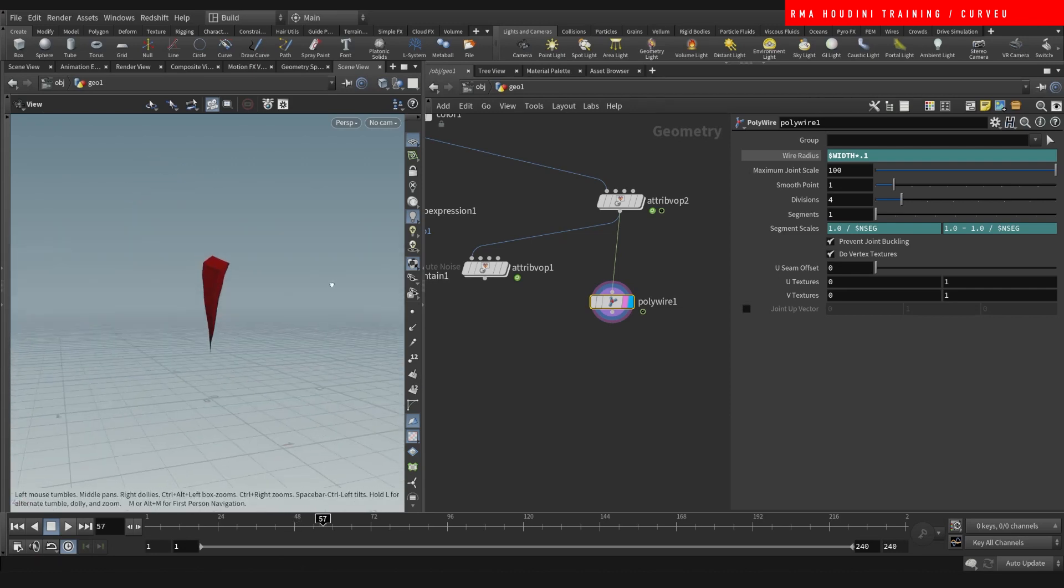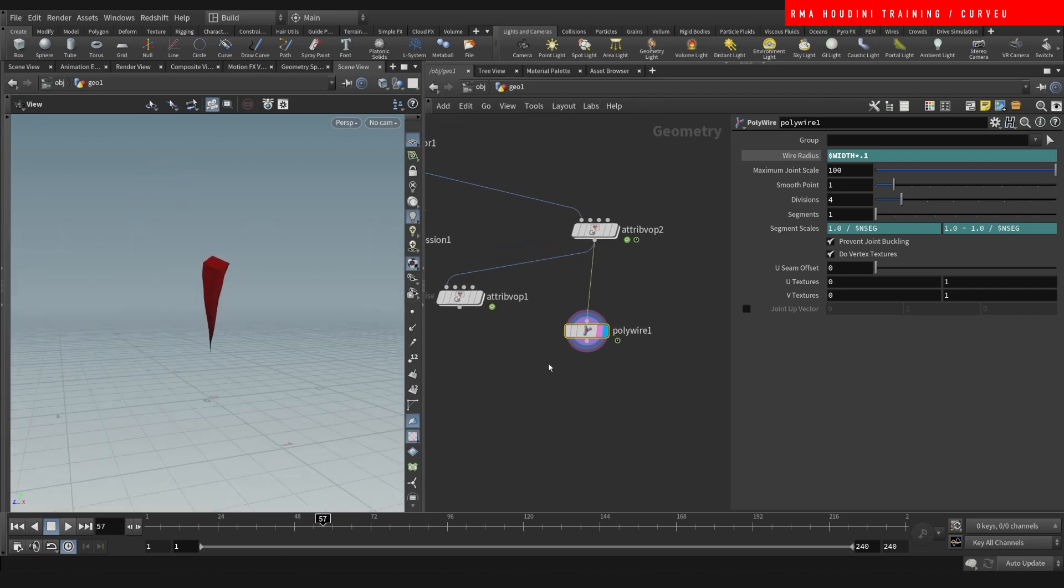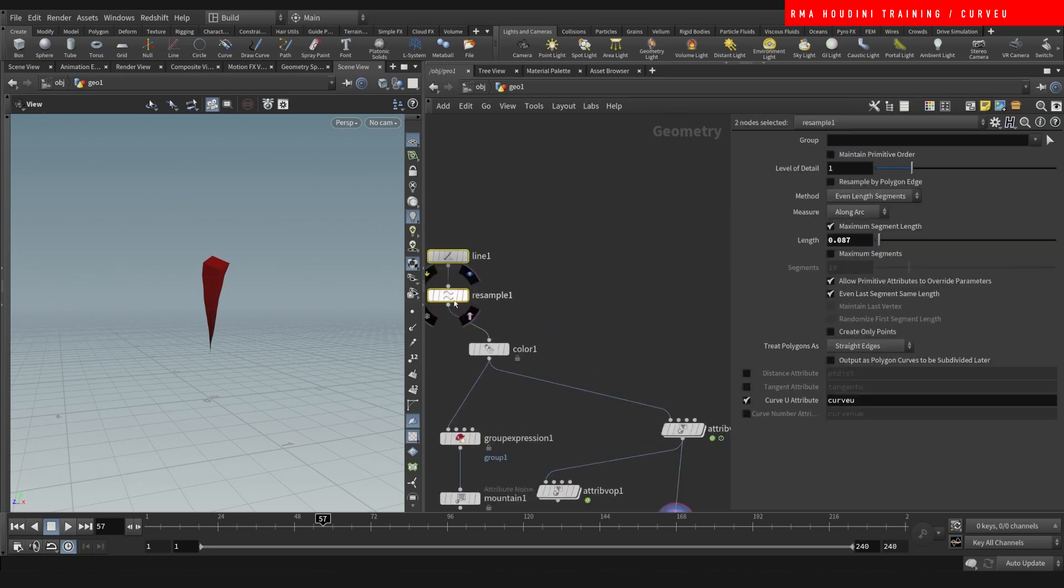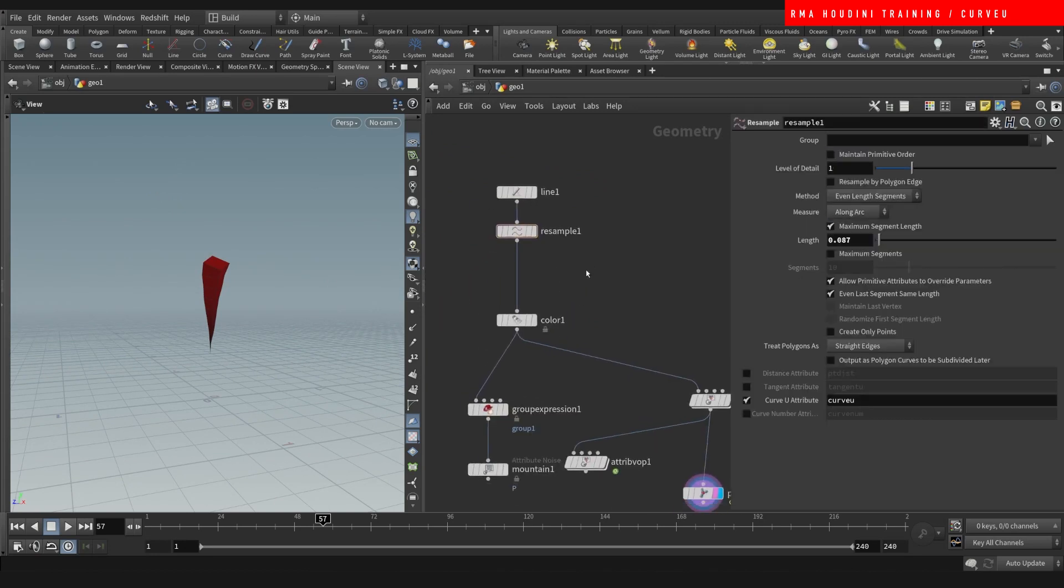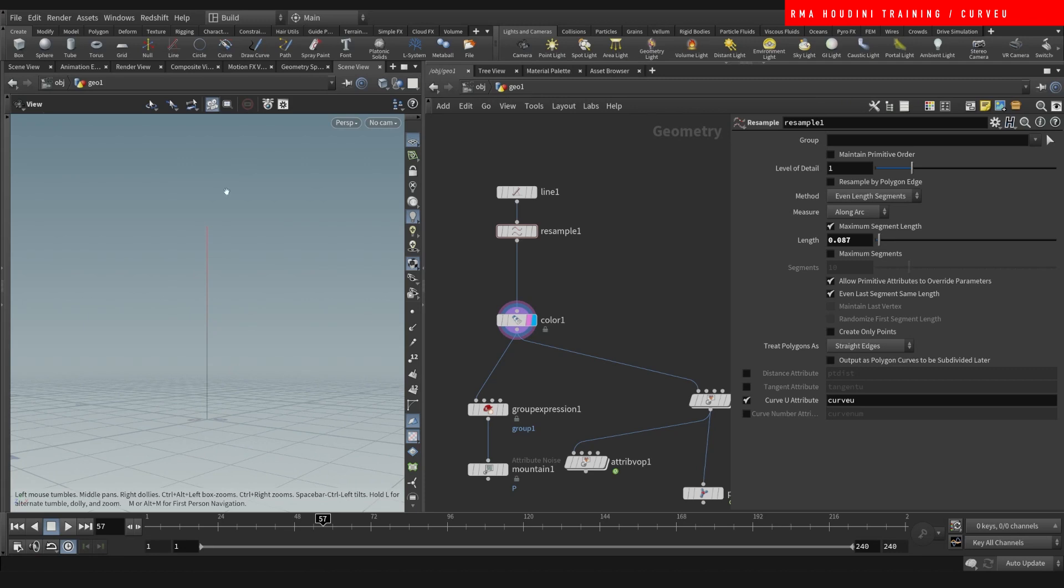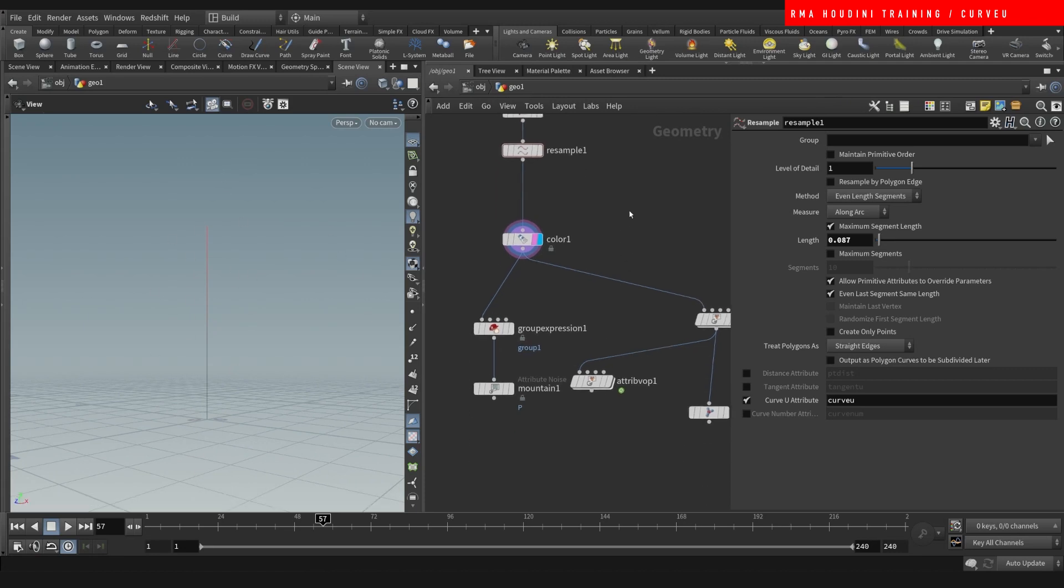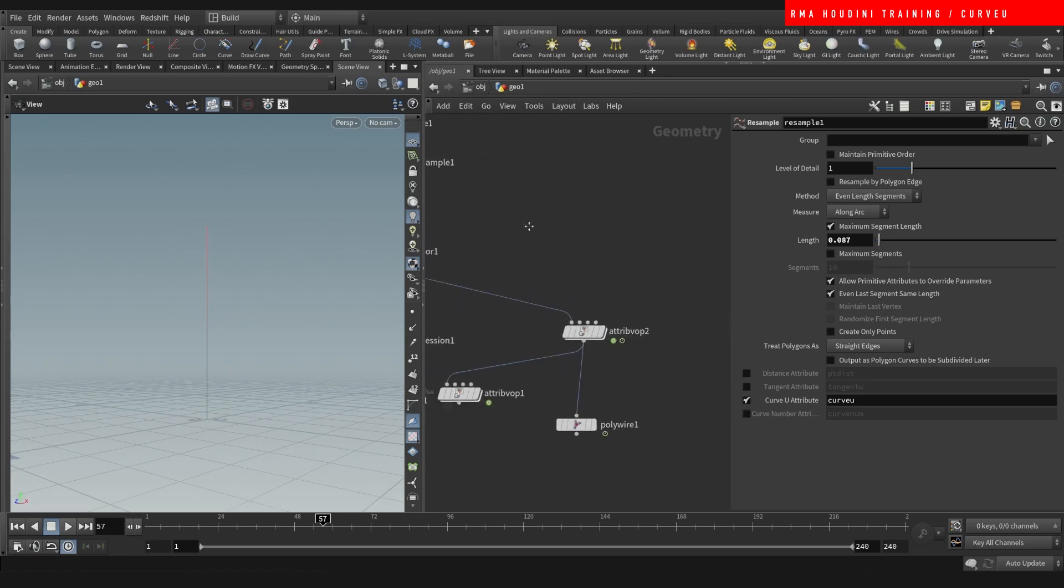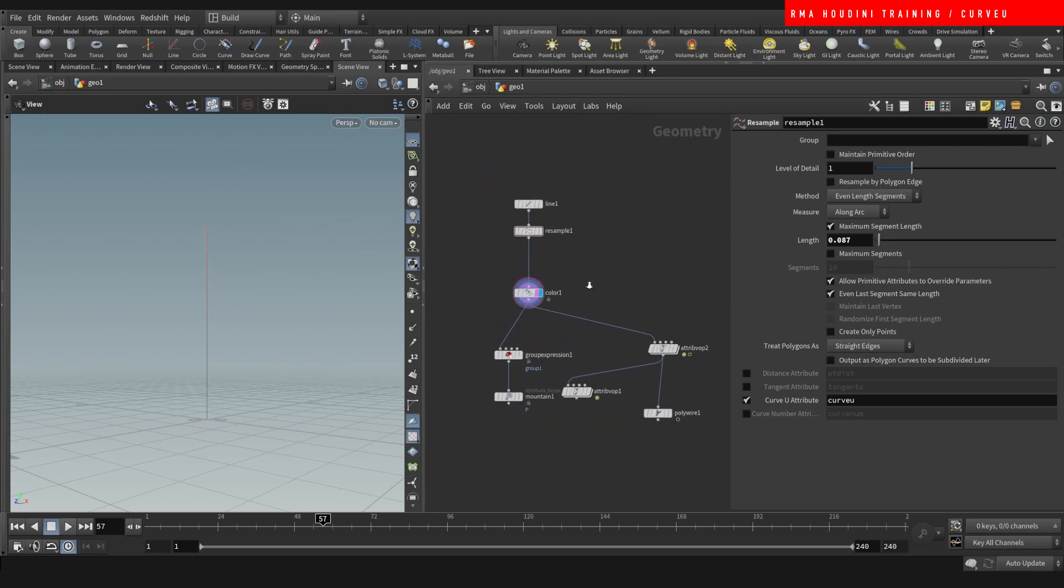Alright guys, I hope that these quick tips on the curve view have given you some ideas of what you can do with this kind of control. Give me a like if you like it. And I will be back with more.